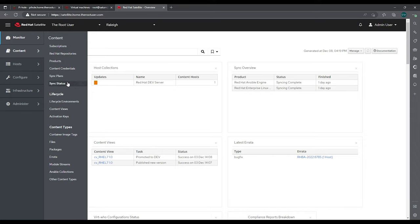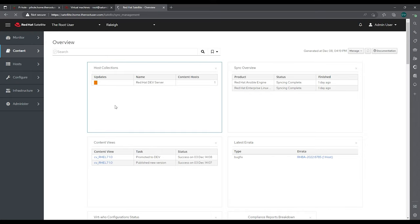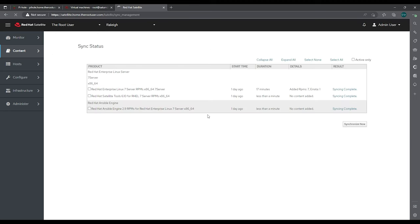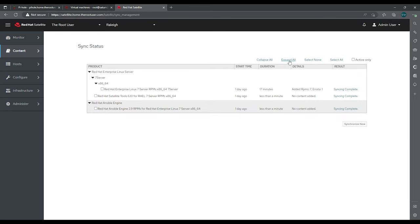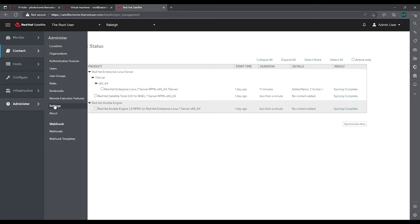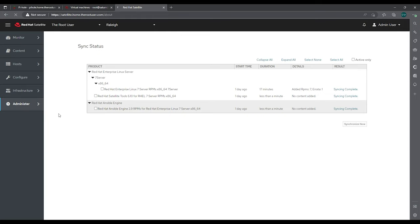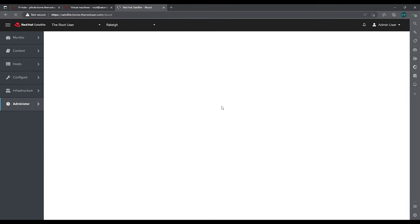And if we go into dashboard, everything is looking good. Let's look at our sync status and make sure everything is syncing for our RHEL 7 server. Expand all. It looks like it did yesterday. It added seven RPMs and one errata. Nothing for the other packages. And if we go into here and go into about, we see our version number again.